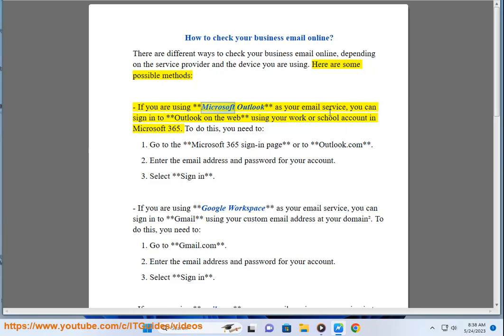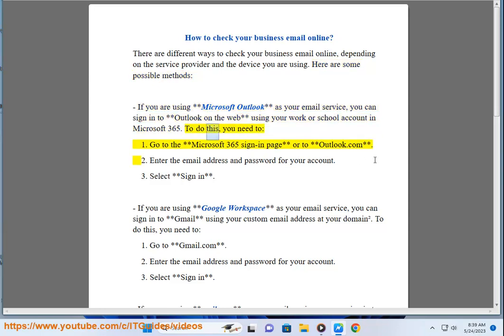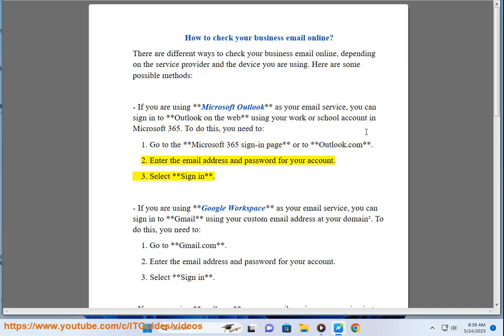If you are using Microsoft Outlook as your email service, you can sign in to Outlook on the web using your work or school account in Microsoft 365. To do this, you need to: 1. Go to the Microsoft 365 sign-in page or to Outlook.com. 2. Enter the email address and password for your account. 3. Select Sign in.